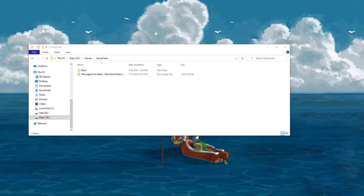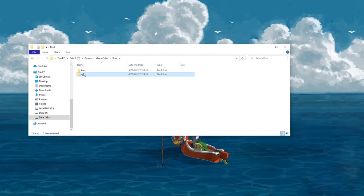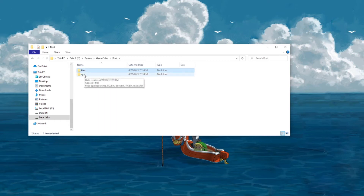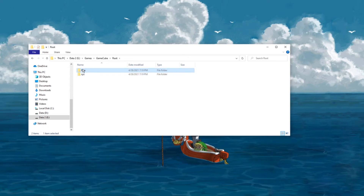Before we jump into Windeter, let's take a quick look at the game files. If you open up Explorer to where you put the game files, you'll see that there are two folders: sys and files. Sys contains the system files and the game's executables, while files contains all the game's assets — music, models, maps, and everything else.